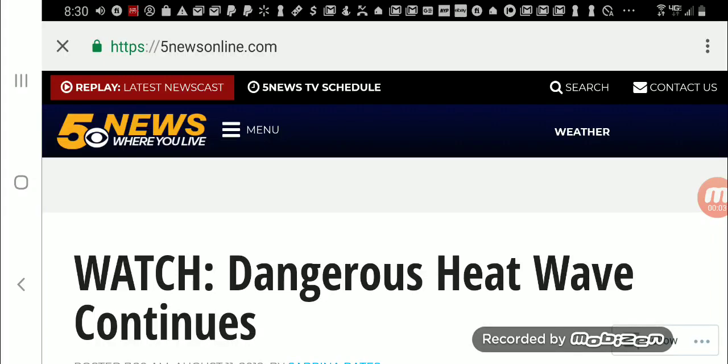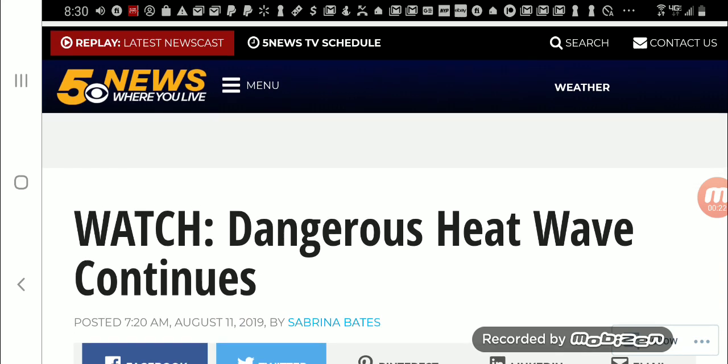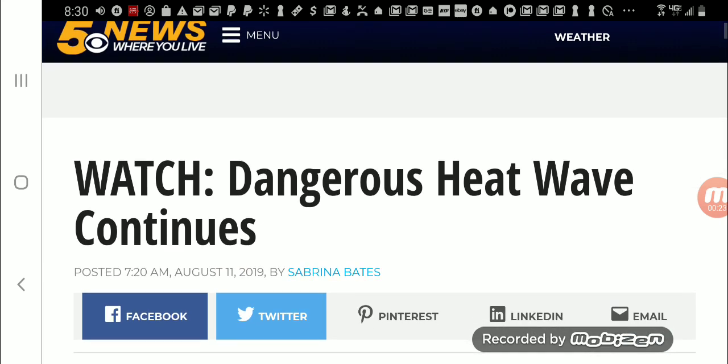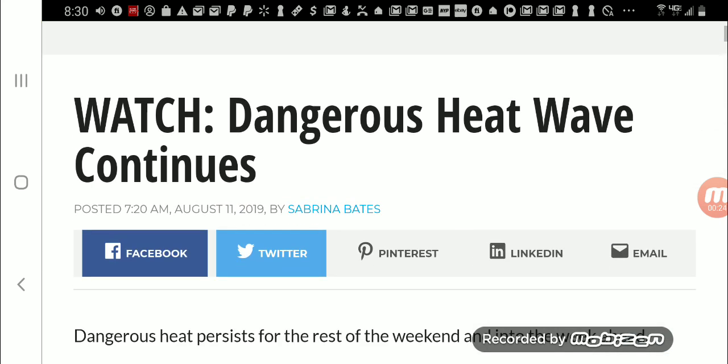Many of us are experiencing weather in the 80s now, but we tend to forget there are still parts of the country that are reaching over 100 degrees. So this came out on CBS 5 News: Watch Dangerous Heat Wave Continues.